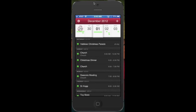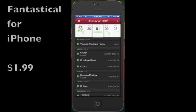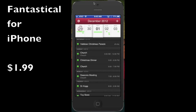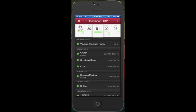Hi everybody, Kevin Purcell, GottaBeMobile.com, and I want to show you a calendar app on the iPhone called Fantastical. It is from the same company that makes the great Mac app, Fantastical.